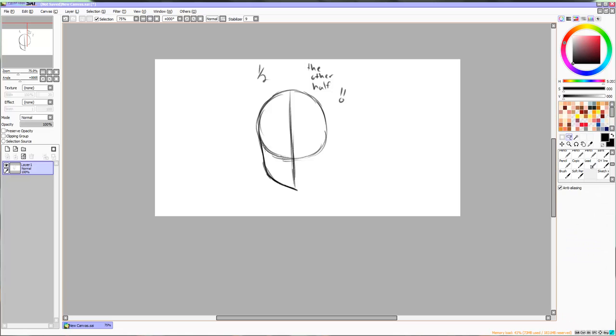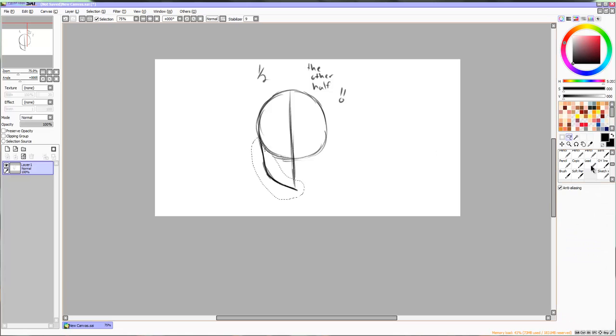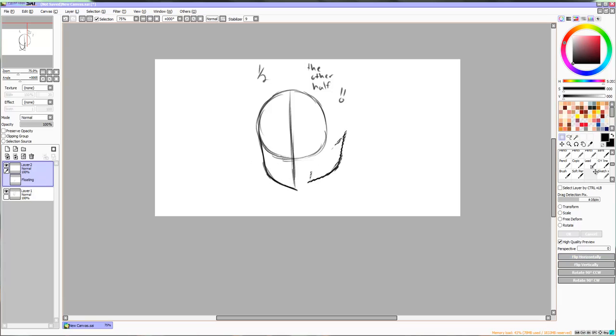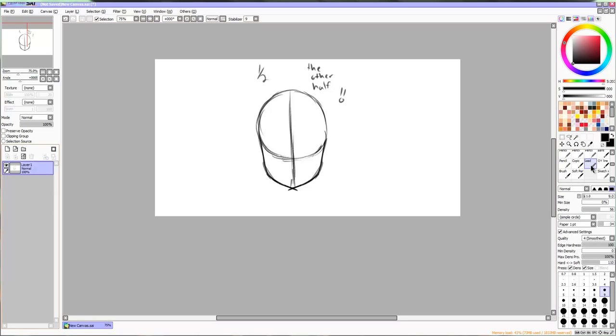Many artists have problems with getting symmetry when drawing a frontal view. A good idea is to use the lasso tool like I have here and copy and paste the line you just drew, and then flip it horizontally.